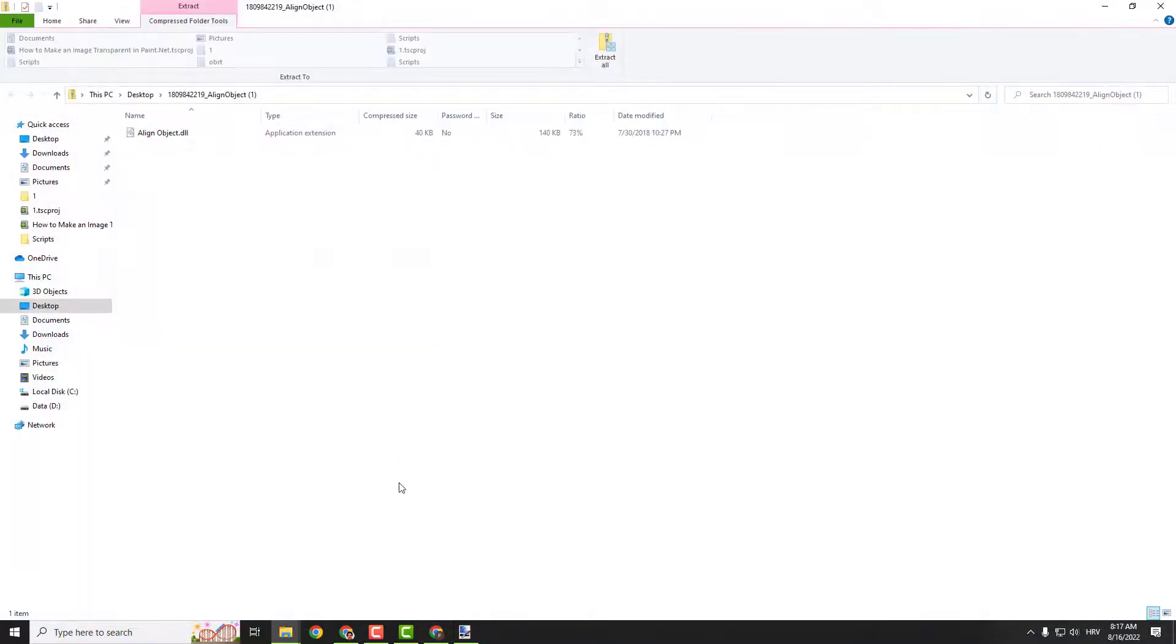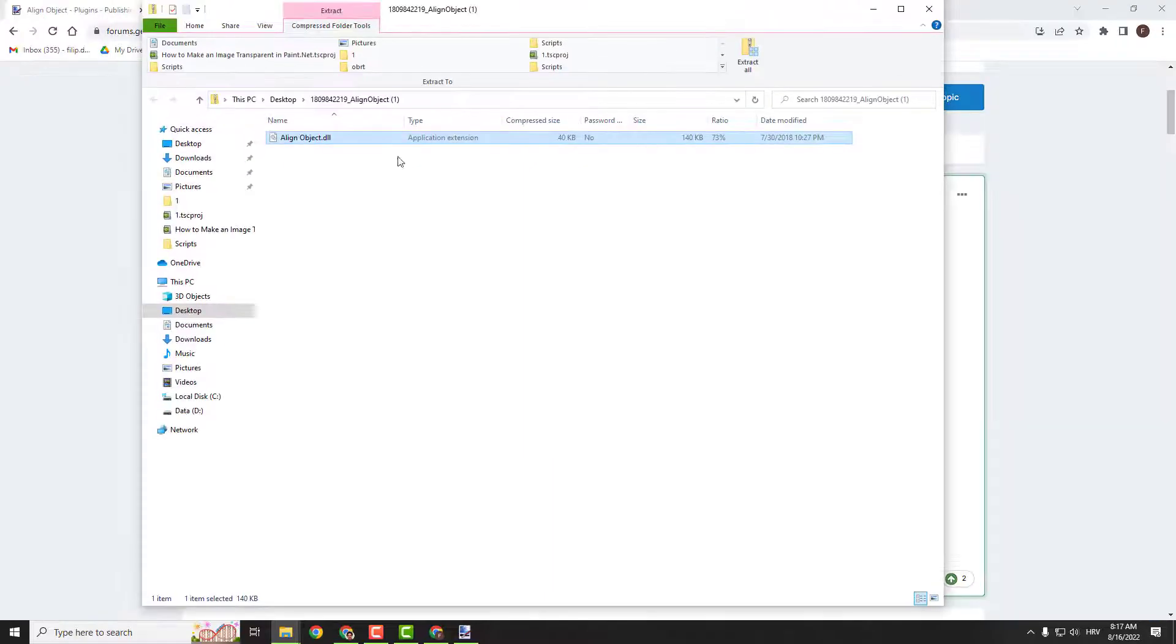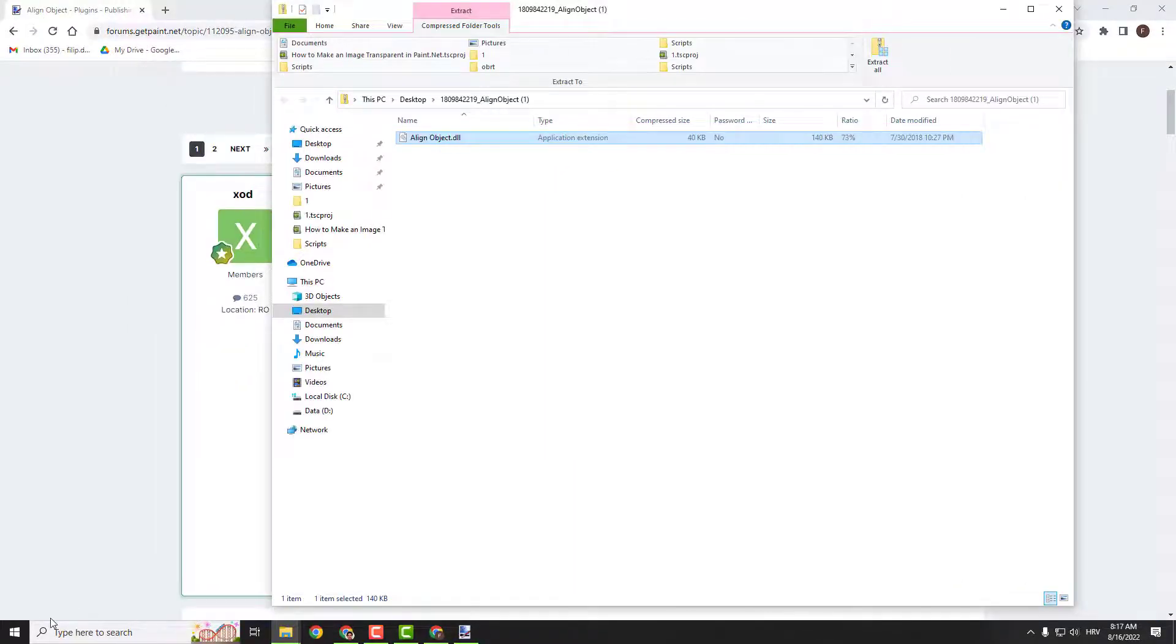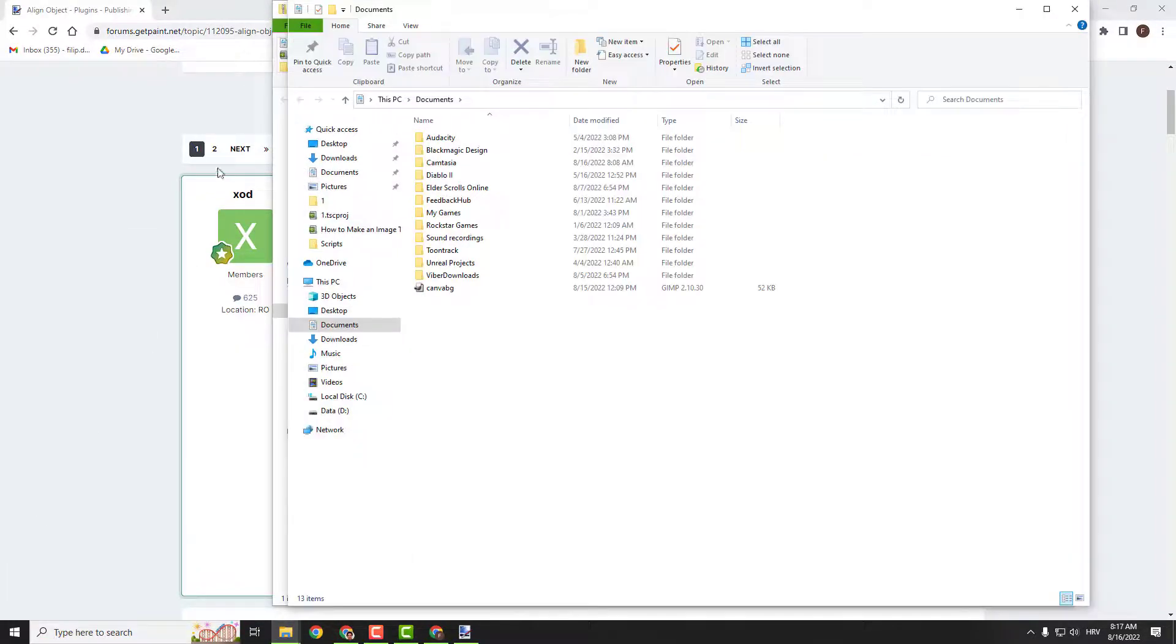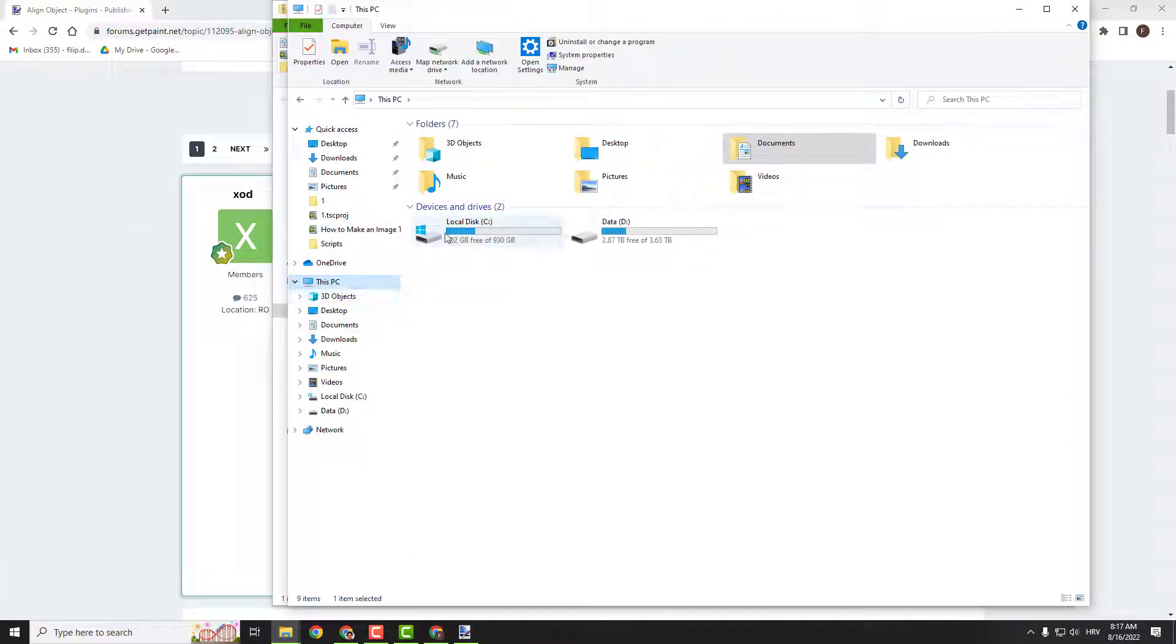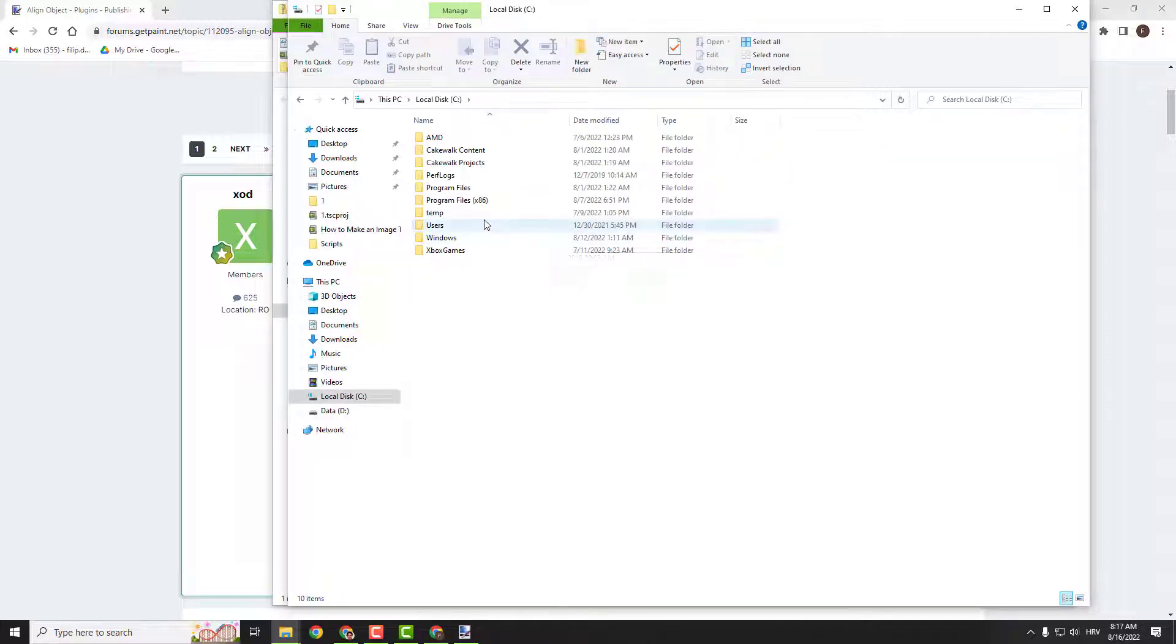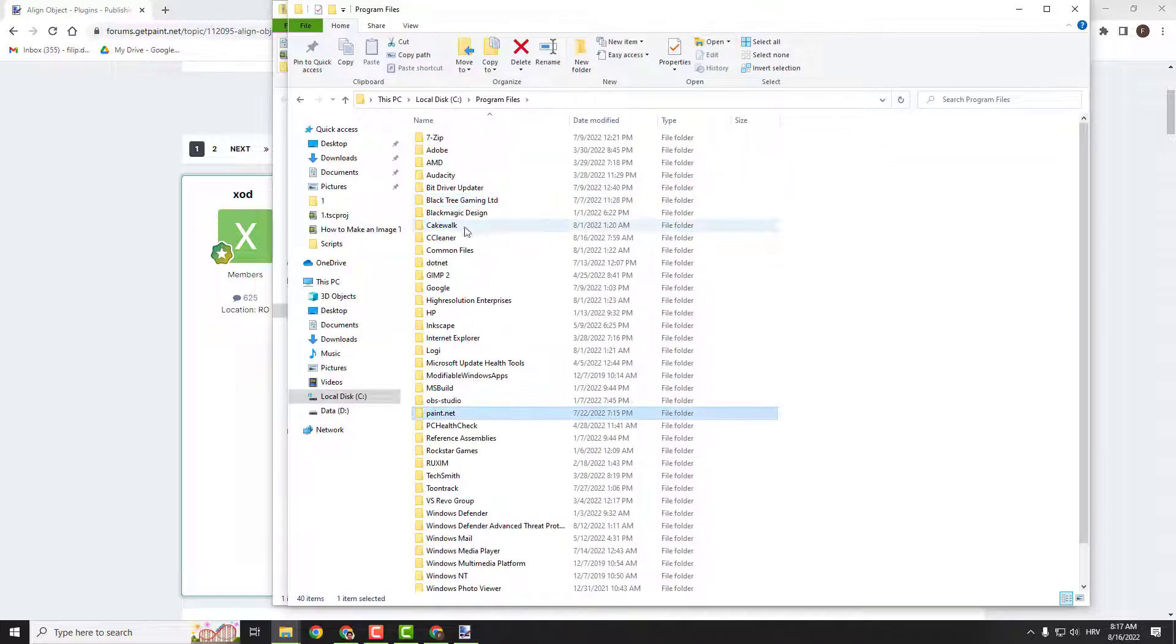Open it and you will see this file inside called align object.dll. The next step is to go to your computer, go to My PC, go to C, go to Program Files, and find the Paint.NET folder.